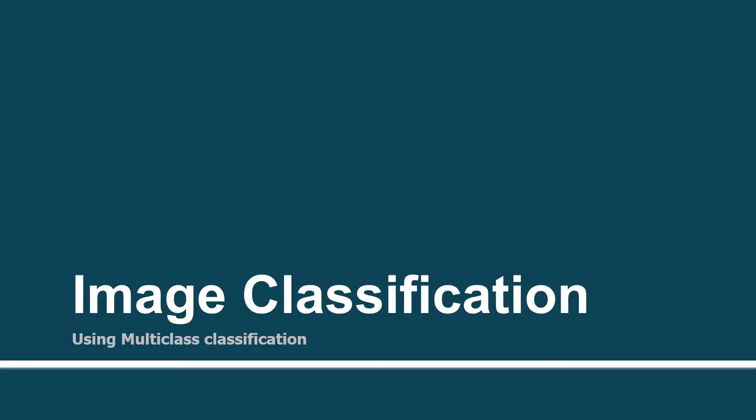Hello, in the previous session we added three packages from NuGet. In this session we are going to perform image classification using multi-class classification.